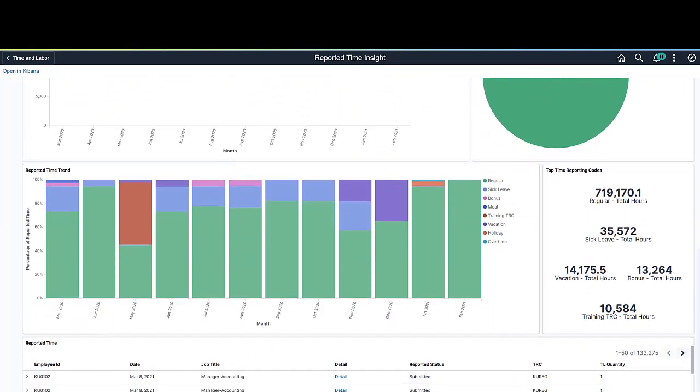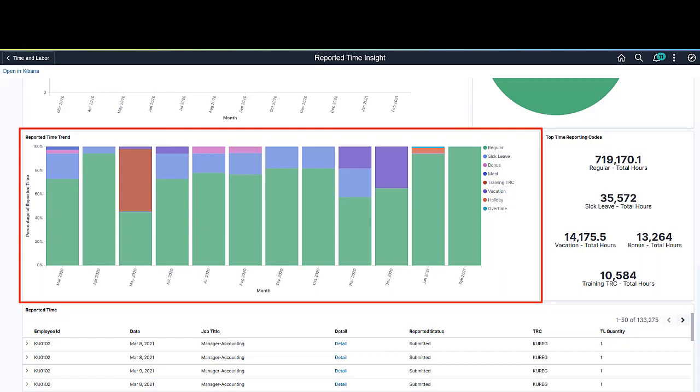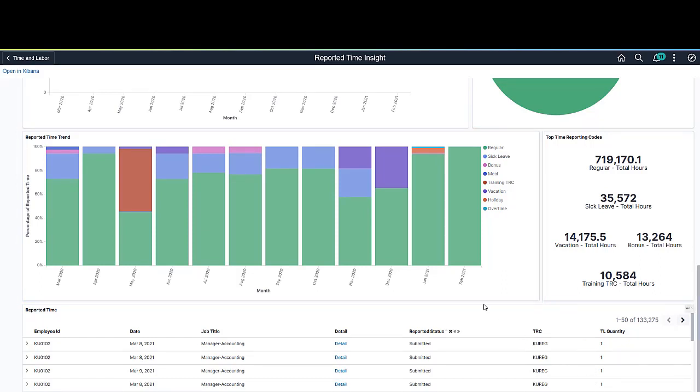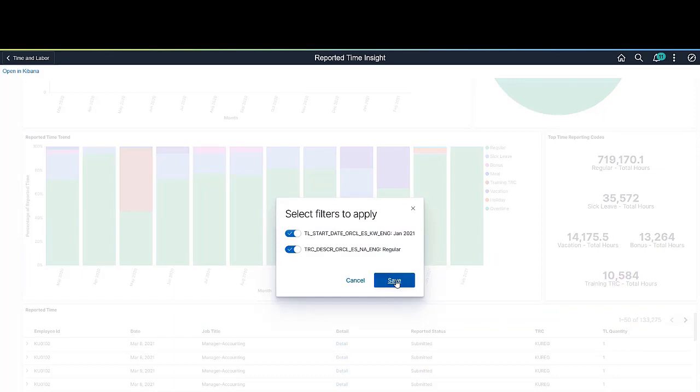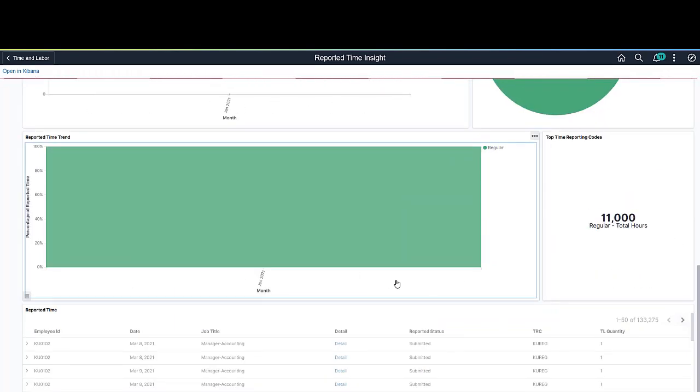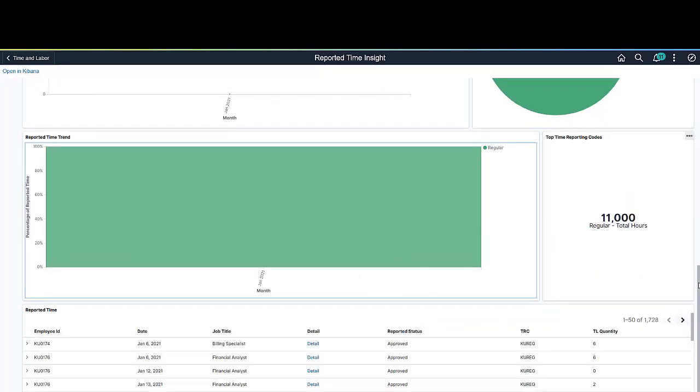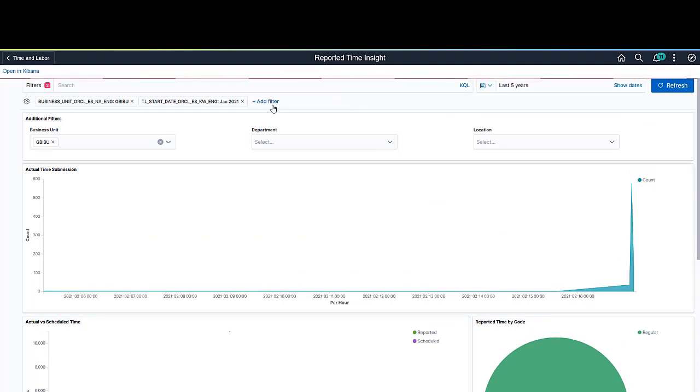The Reported Time Trend bar chart depicts the reported time trend by time reporting code and month for the last 12 months. From this chart, you can click a bar item and apply additional filters related to that item. Any filter selected here updates all visualizations accordingly.